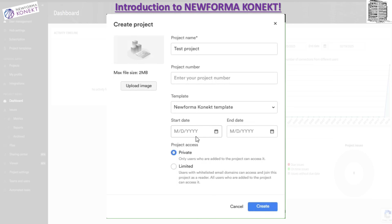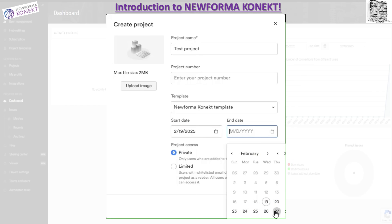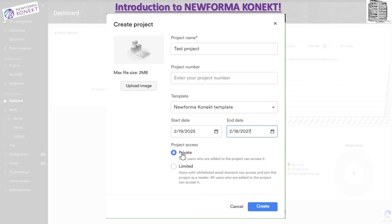After the dates, you have project access settings — this controls whether only users added to the project can access it, which limits it to your team. You can set it to private, and then hit create. That's how you create a project and get it set up in New Forma Connect.